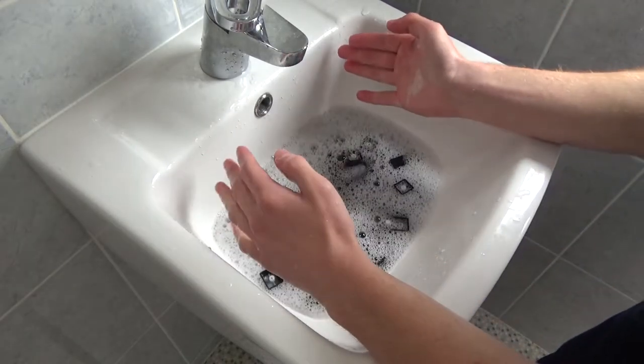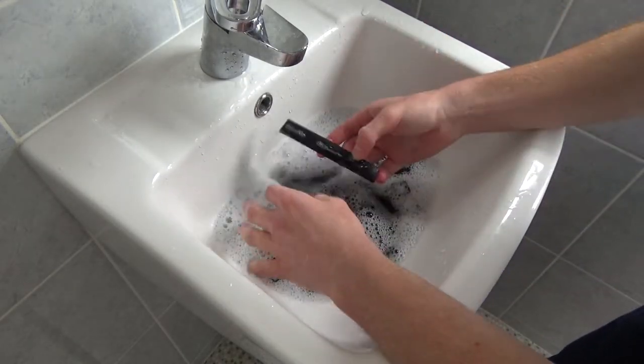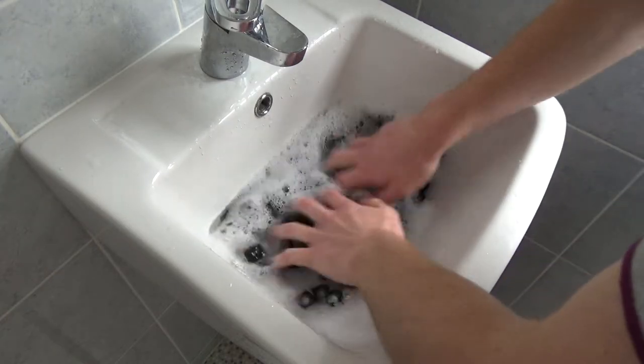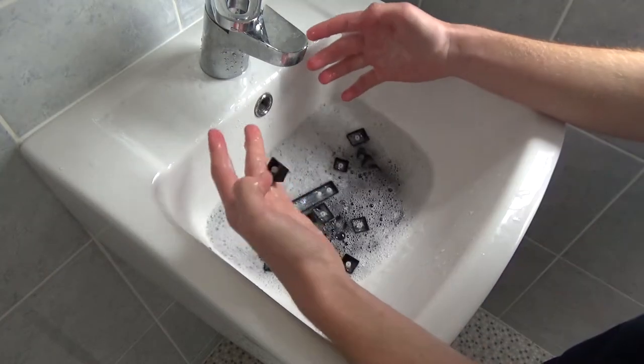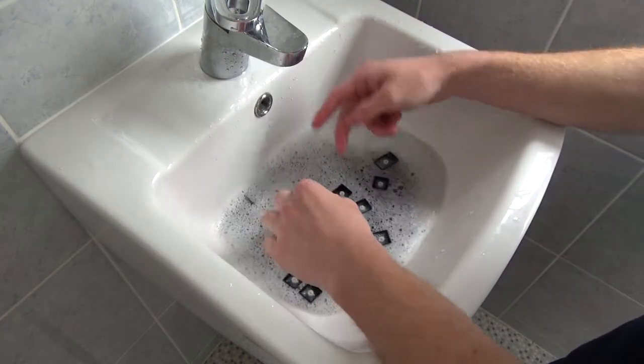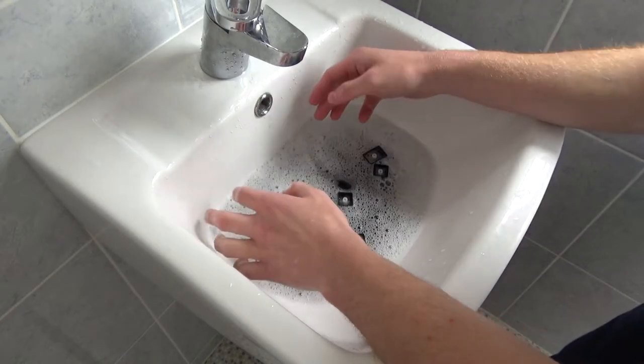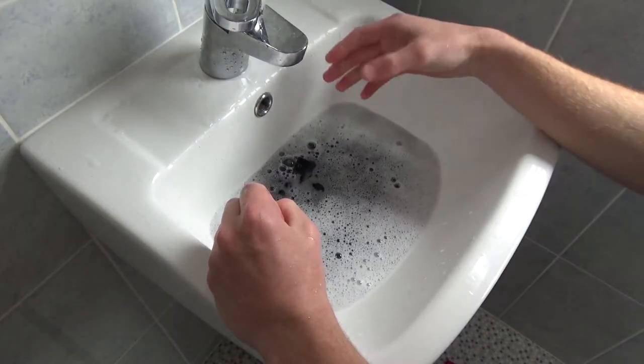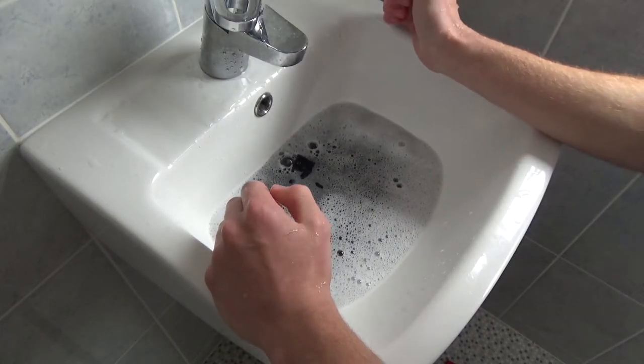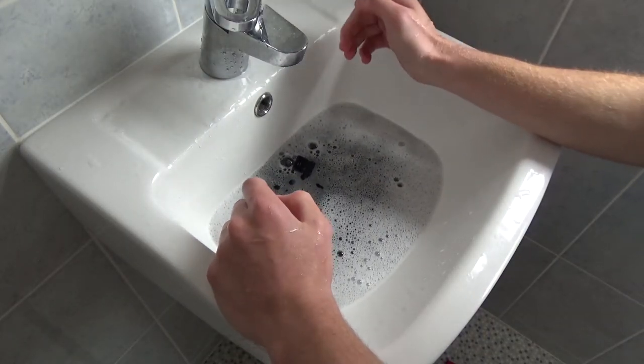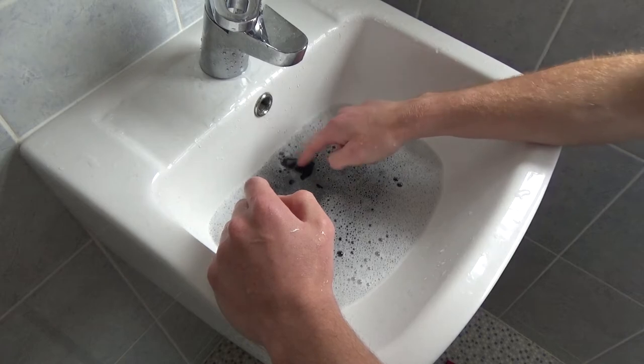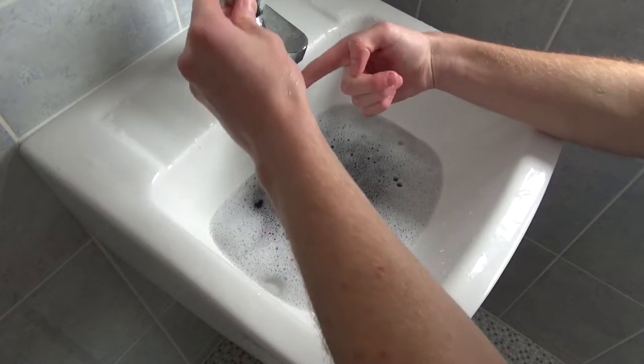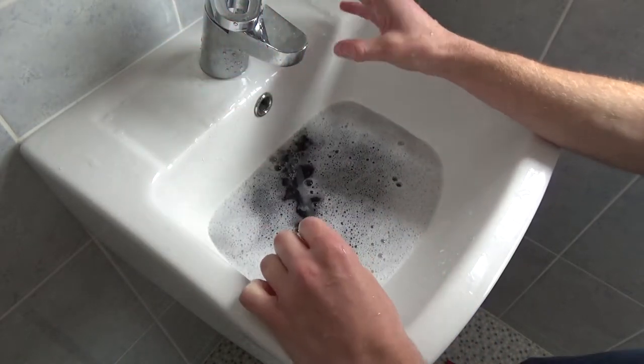That's a kind of satisfying noise. Now the most annoying part about doing this is drying them, so I'm just going to let them sit here for a few minutes and then I'll get back to them after those few minutes.